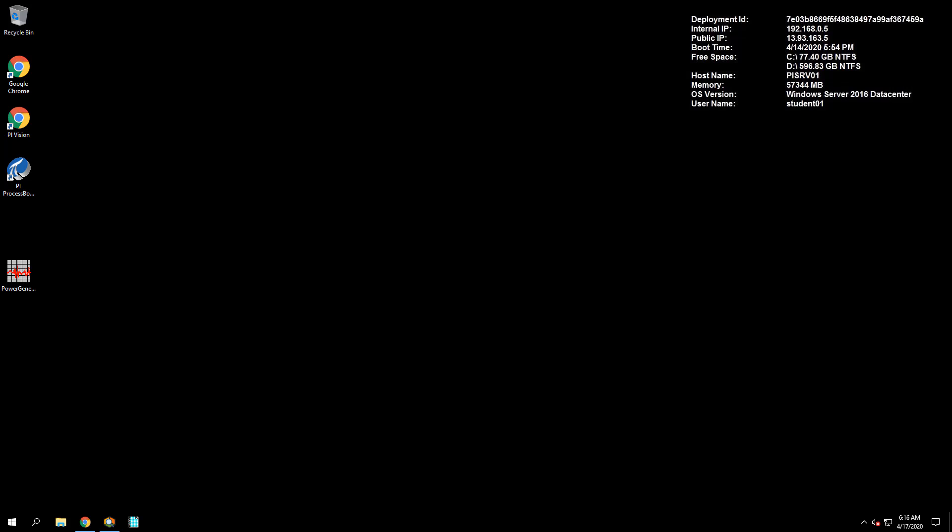Let's go through a walkthrough of Exercise 5, starting with reviewing the existing PI ProcessBook display. Open up the PowerGeneration.pdi file on the desktop.